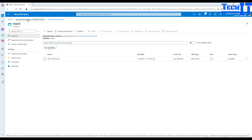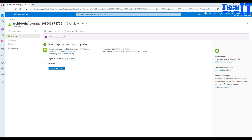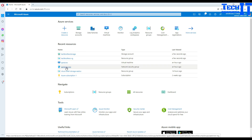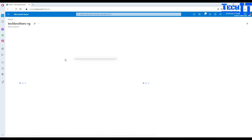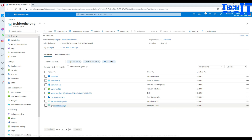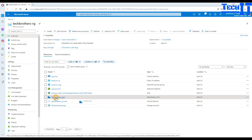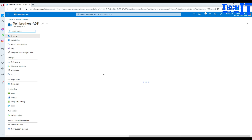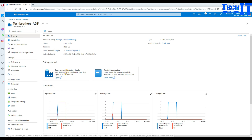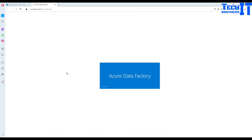Now we have the file and the second part we need is Azure Data Factory. There is my Azure Data Factory. I'm going to go to the resource group, show you my Azure Data Factory 'Tech Brothers ADF', and we are going to open it.